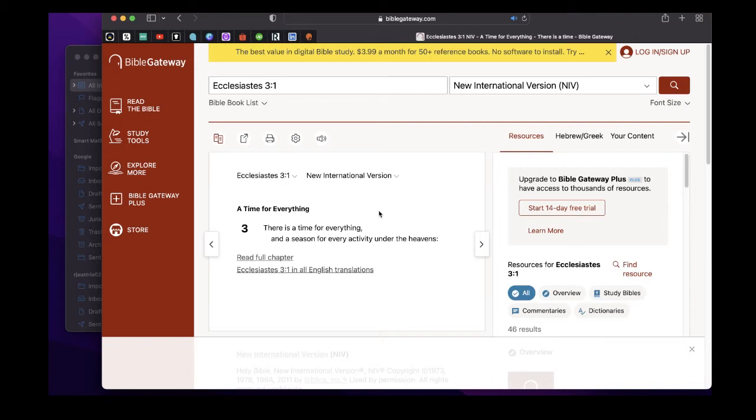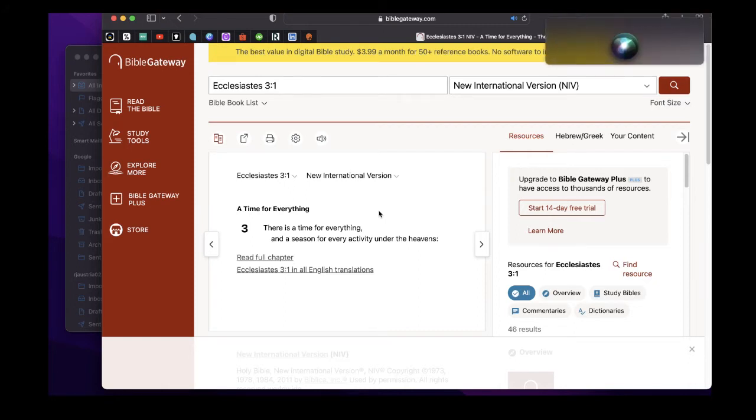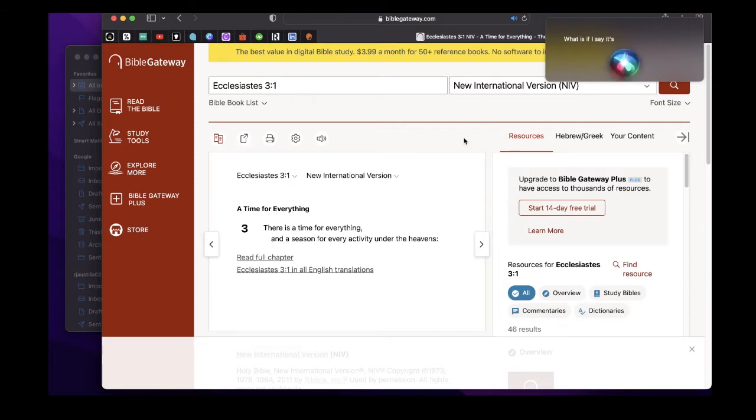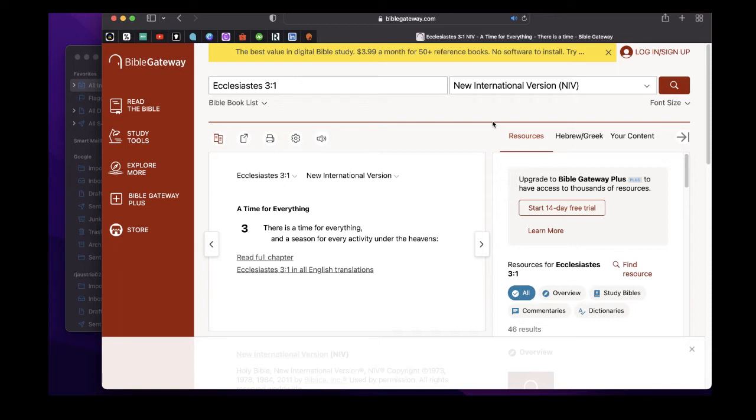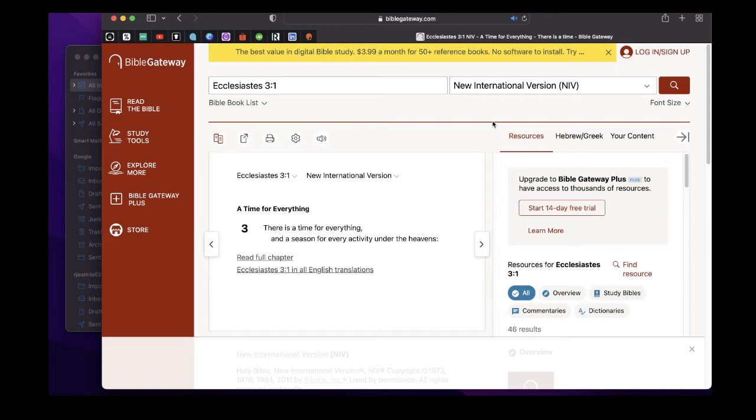So this time here is not just the chronos time, which is if I say it's already 9 a.m. today. This one is more on a kairos time, it's an opportune time. There is a time for everything, a season for every activity, a time with a purpose.